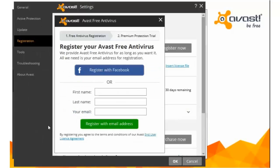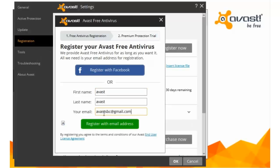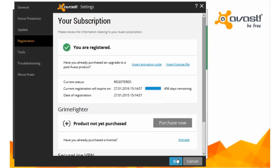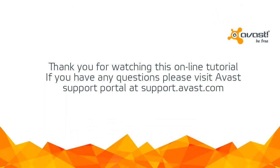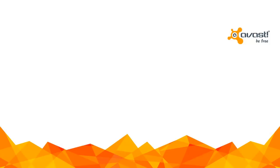Your registration will be confirmed in just a few seconds. The free license is valid for one full year. Thank you for watching this online tutorial. If you have any questions, please visit Avast Support at support.avast.com.